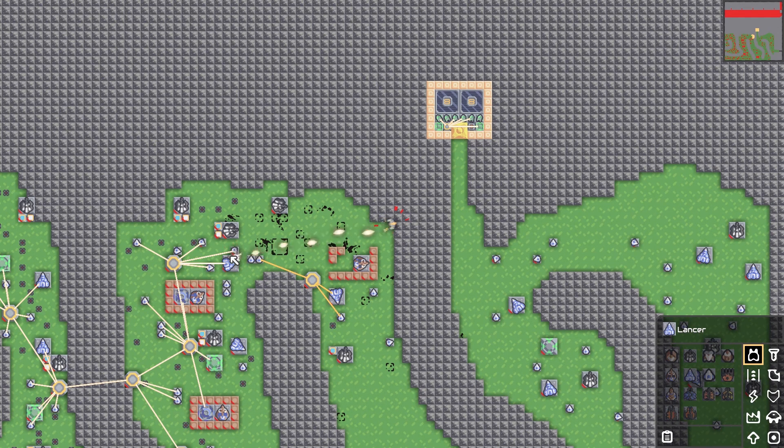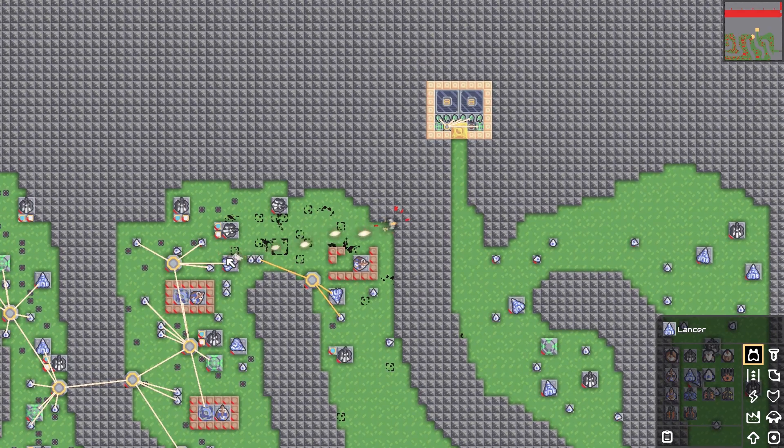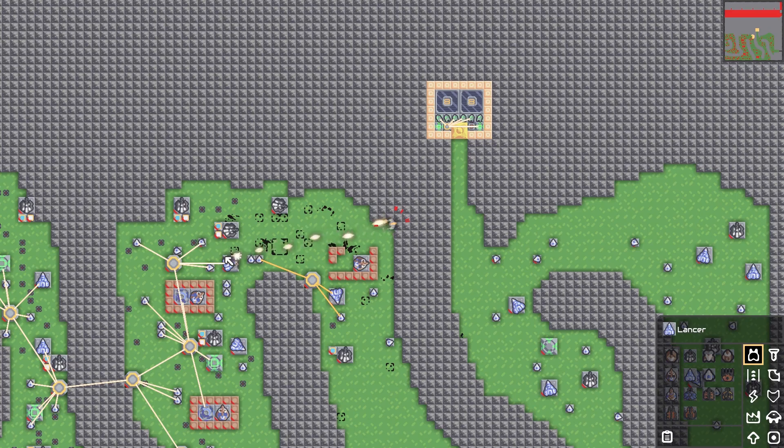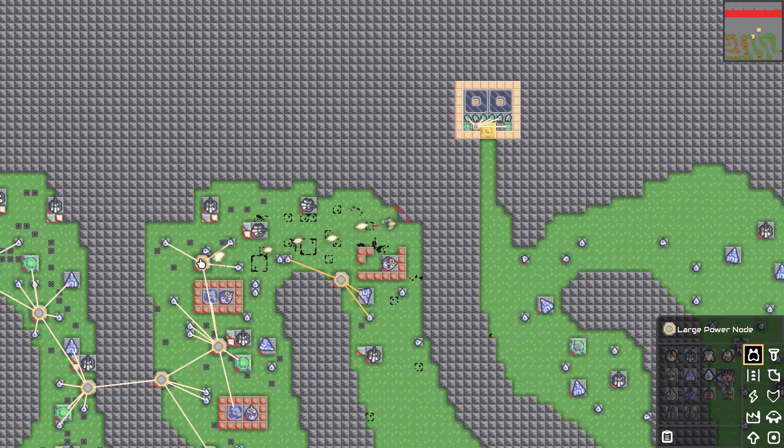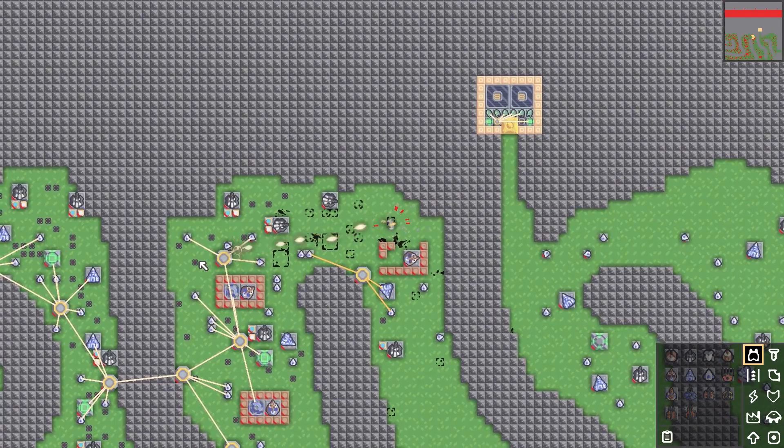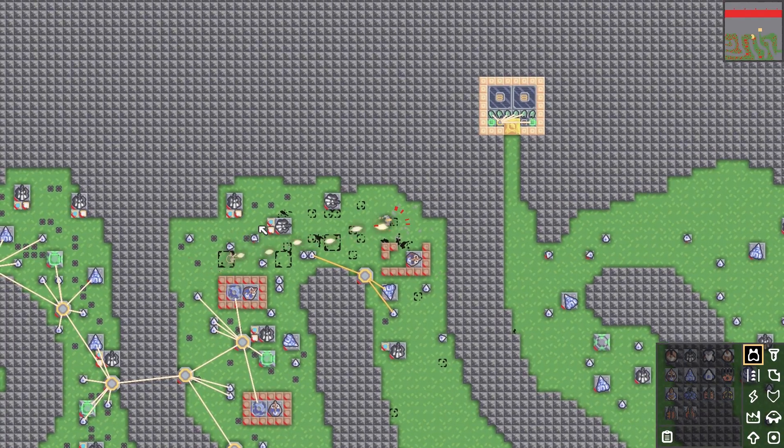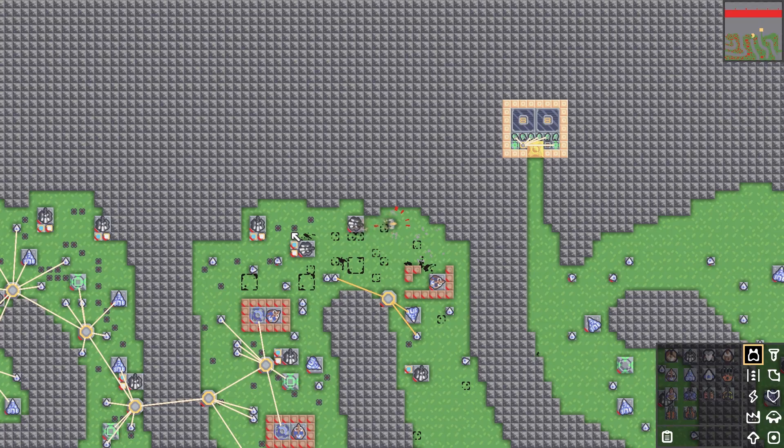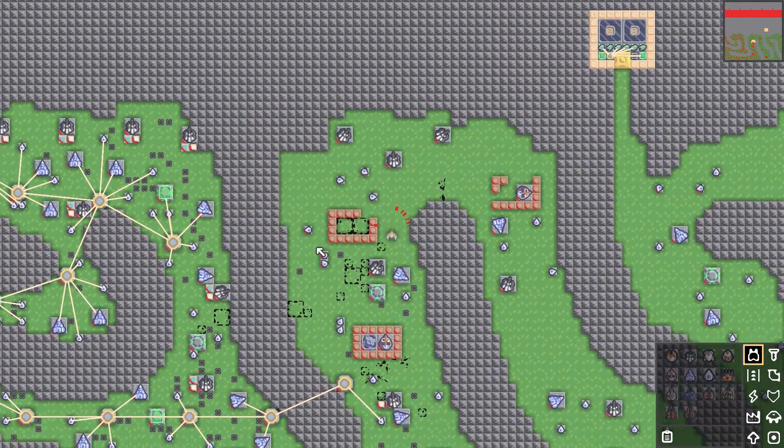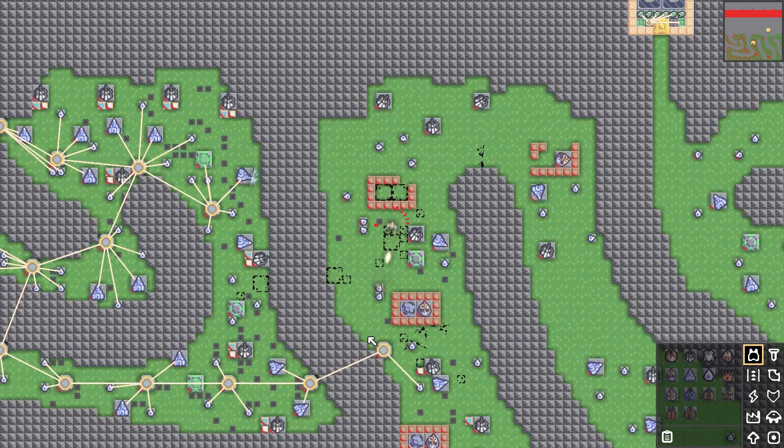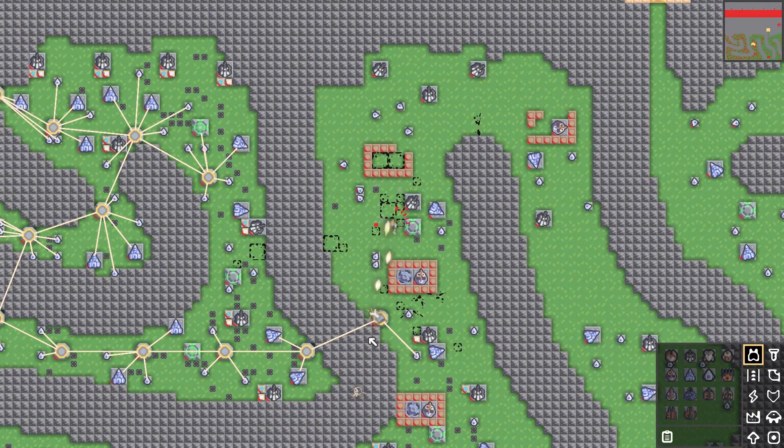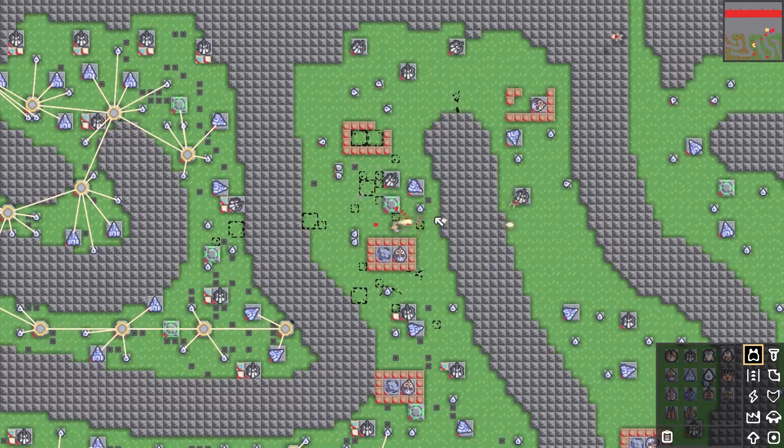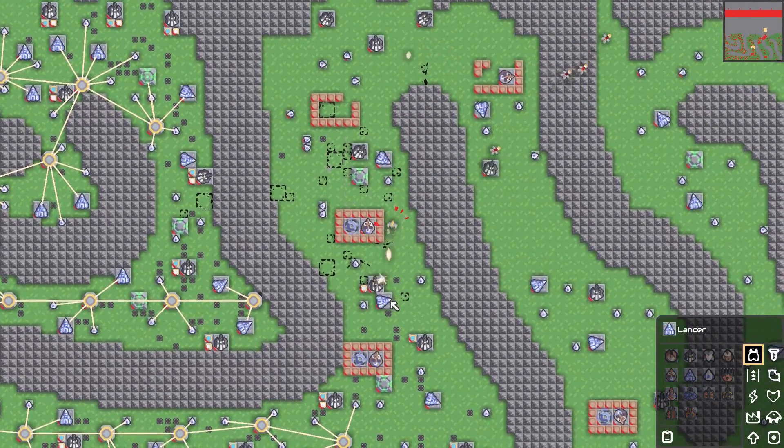I'd like to thank the map maker for this beautiful gem of a map. I'd like to thank my doctor for putting me on a 72-hour hold after playing this map. It's all the little people, really. I'm rounding my 400 death so far on the very first zone. So, needless to say, I'm thrilled beyond belief.